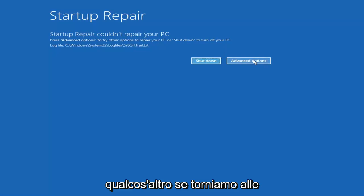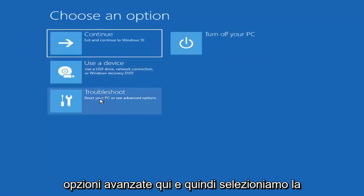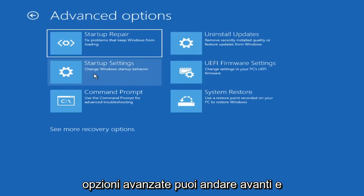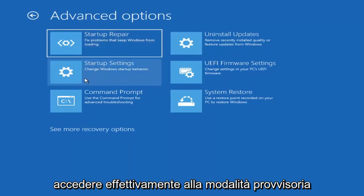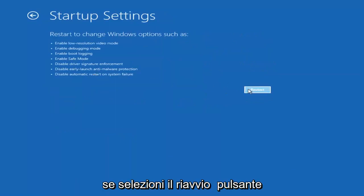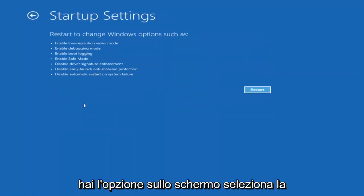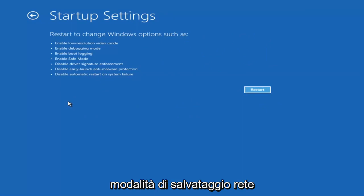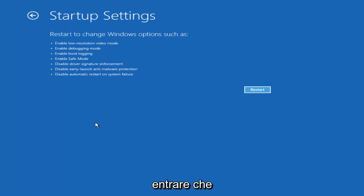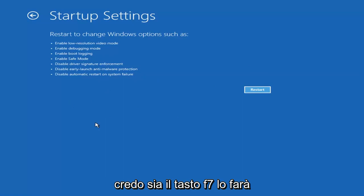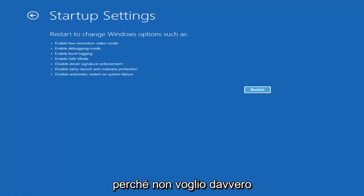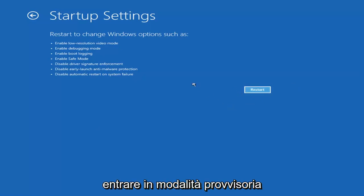If we go back into Advanced Options and then select Troubleshoot, we're going to go underneath Advanced Options again. You can go ahead and actually access Safe Mode by selecting Startup Settings. Then if you select the Restart button, you have the option on the screen to select Safe Mode with Networking, which will tell you which key to press to enter that — I believe it's the F7 key.